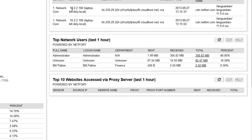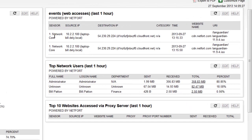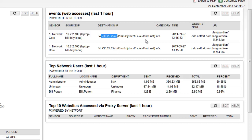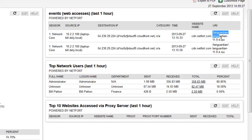So now we can see the laptop, the host name, the destination, which happens to be CloudFront the CDN, the actual domain name that the user clicked on. And what are they accessing? They're accessing an ISO, which accounts for the bandwidth usage.